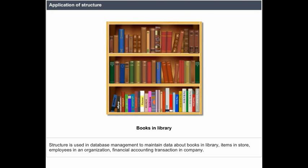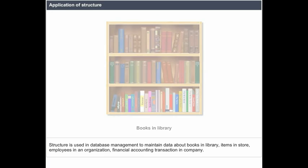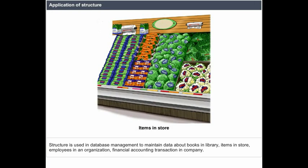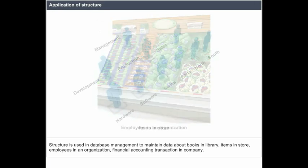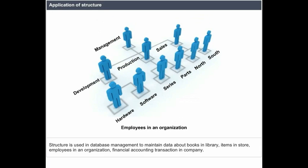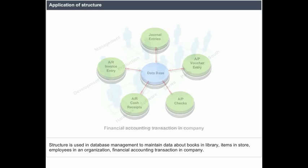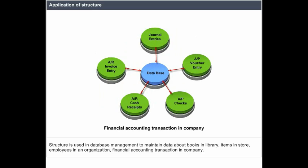Application of structure: Structure is used in database management to maintain data about books in library, items in store, employees in an organization, and financial accounting transactions in a company.